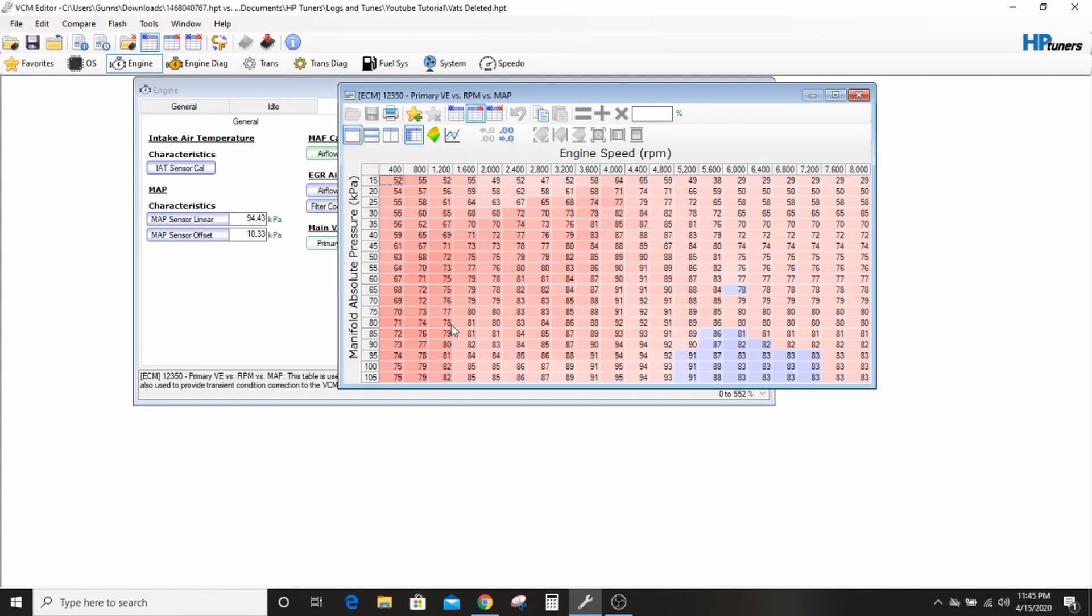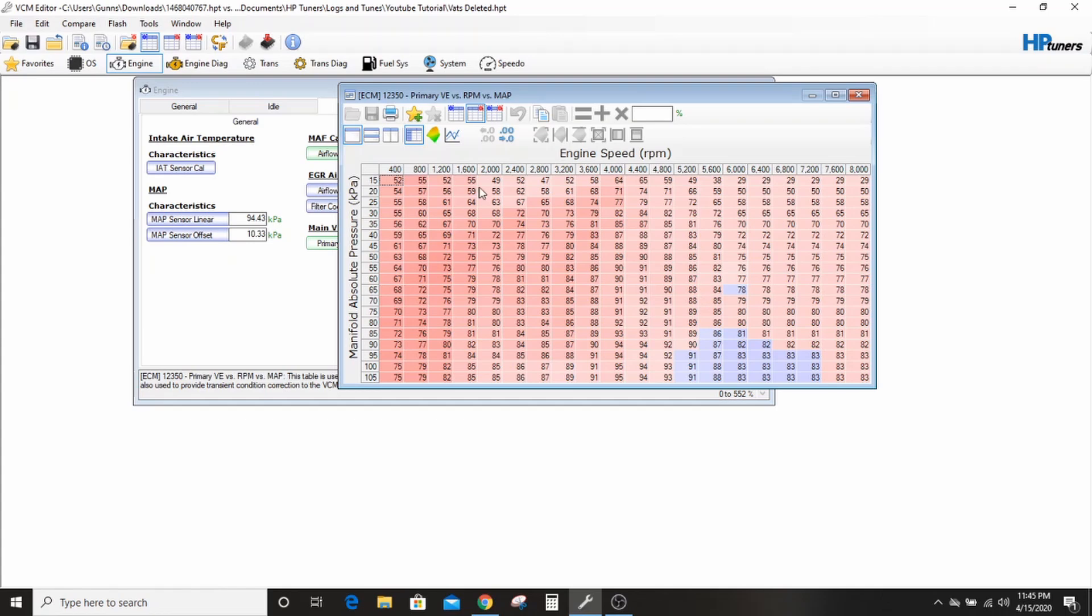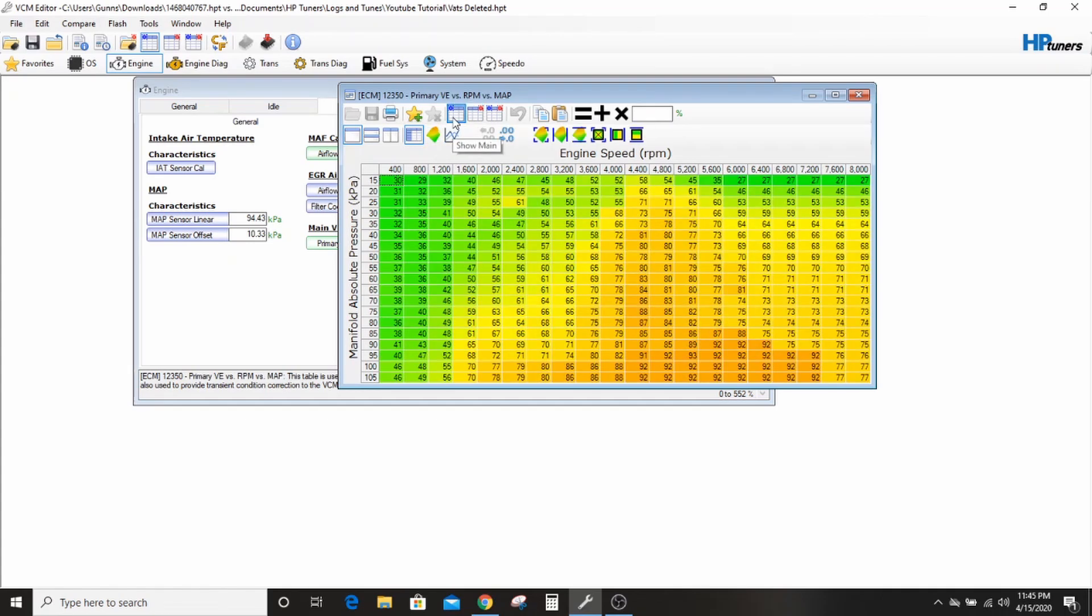That should be a number he actually hits. Yeah, 88. So he just didn't tune this because he never hit it. You'll never actually use the cell. But see, down here we're at 88, he's at 81. It's different.